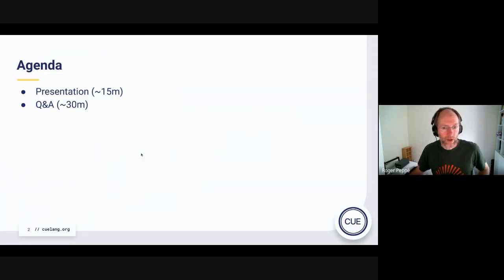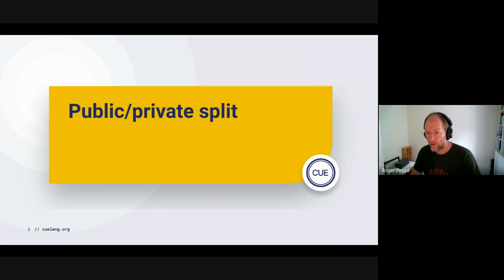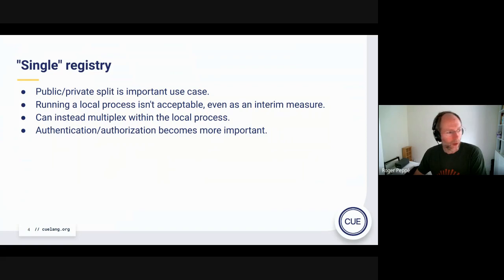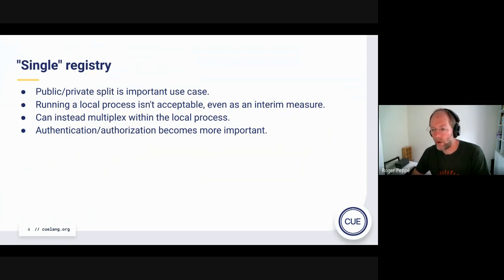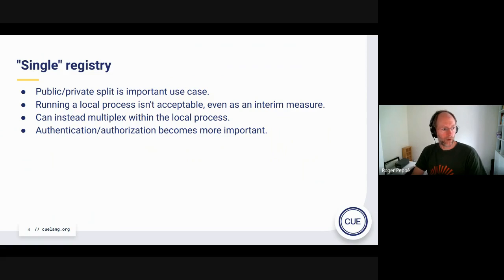I thought we'd go into something that came up last time that seems more important and worth talking about, because it has a number of ramifications — particularly using a split registry where you want private modules to come from one and public modules to come from another. That's a really important use case, and based on feedback, people definitely don't want to run even a local registry on localhost. But we can probably do this inside the Q command itself.